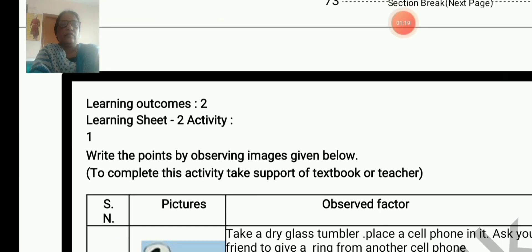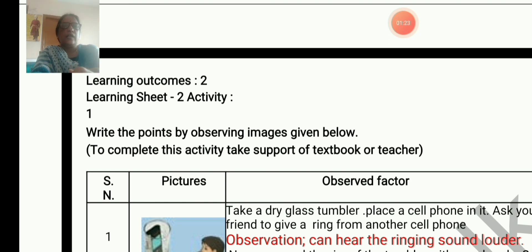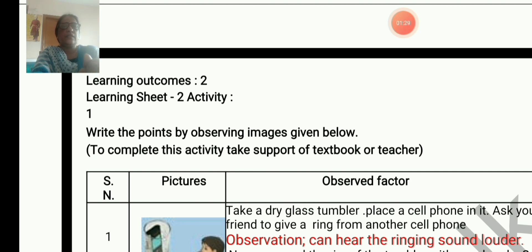Learning outcomes 2, learning sheet 2, activity 1. You can observe the picture. To complete this activity, take support of the textbook or your teacher.